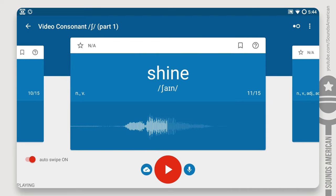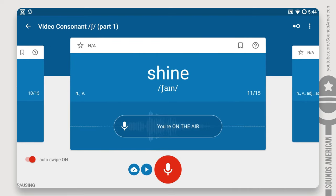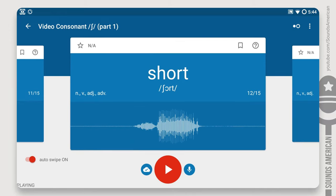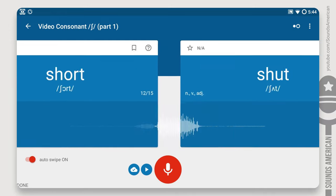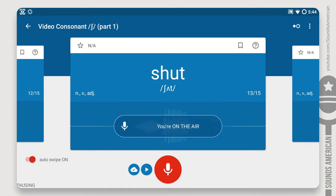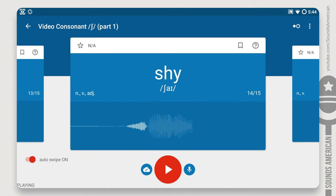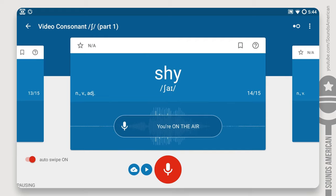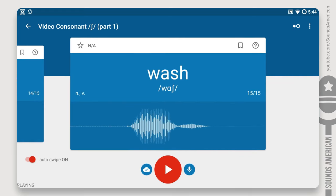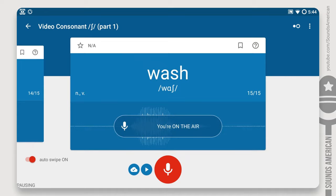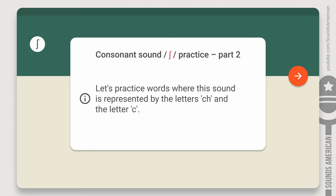Shine. Short. Shut. Shy. Wash. Let's pause for a second and catch our breath. Next, we'll practice words where this sound is represented by the letter CH and the letter C — it's still the same SH sound, just a different spelling.